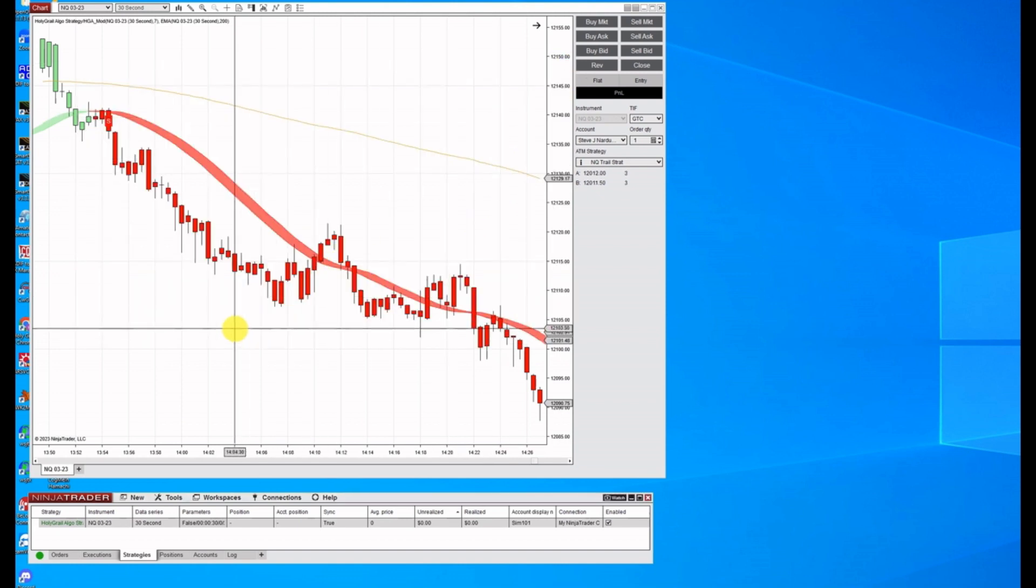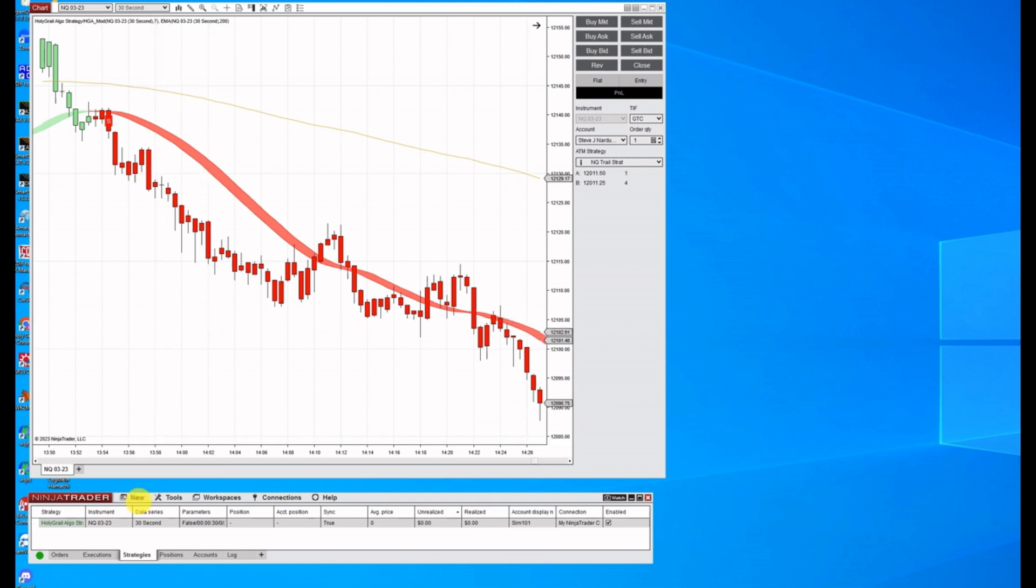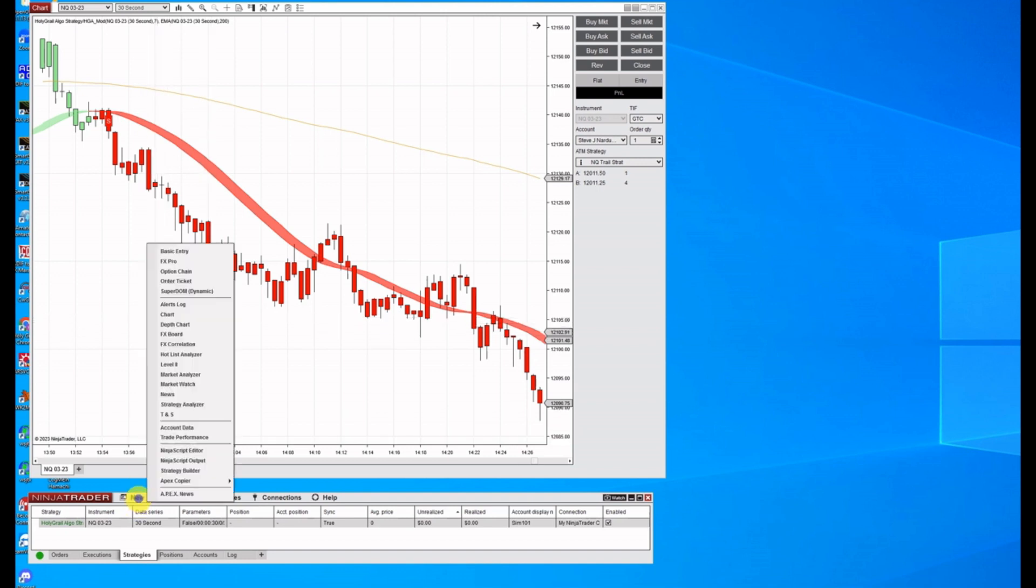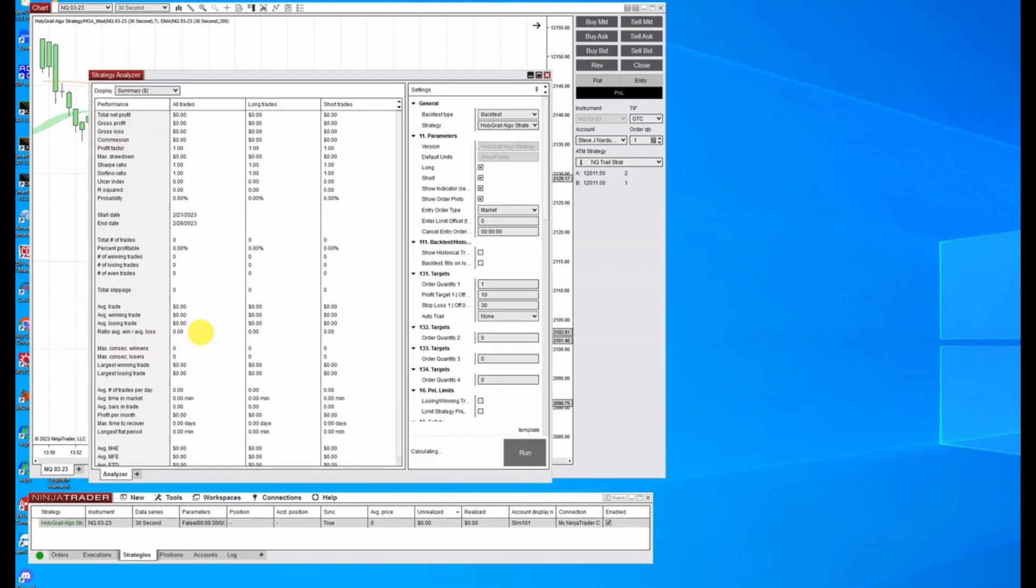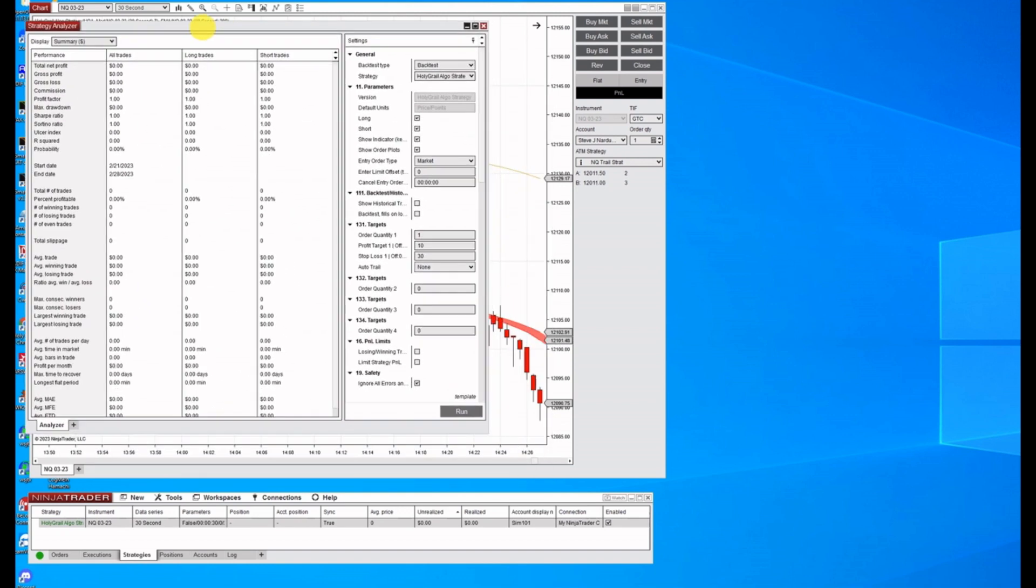So since I've already got my data downloaded, the first thing you want to do is go to new strategy analyzer. This will bring up a window.